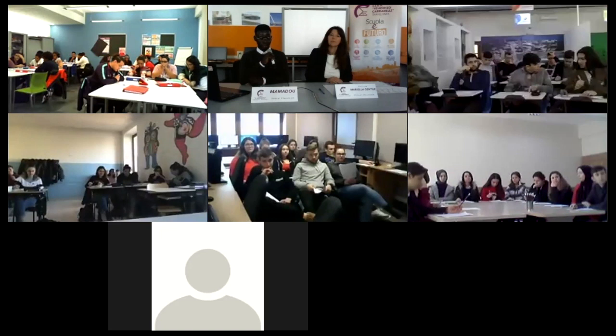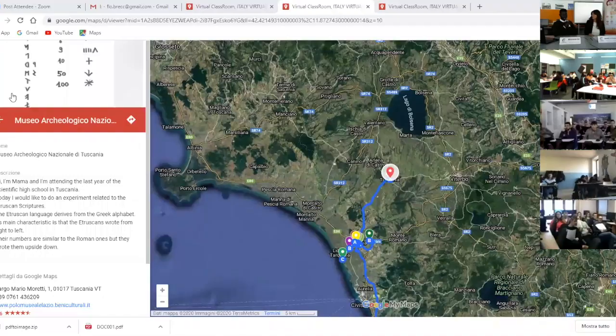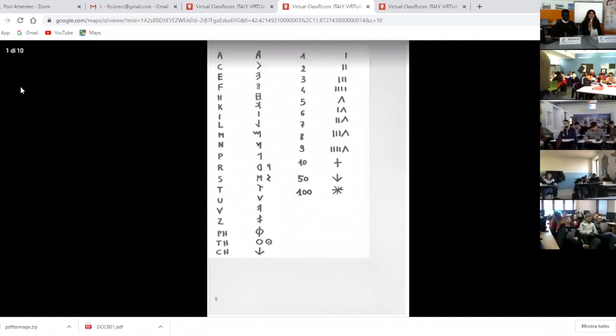Now let's go back to the Etruscan reading with my teacher Marielle Gentile and try to read some words together. Hi, I am Marielle Gentile, I am an art teacher.